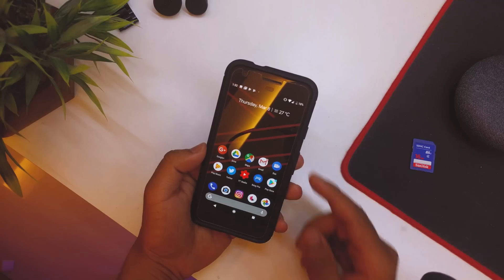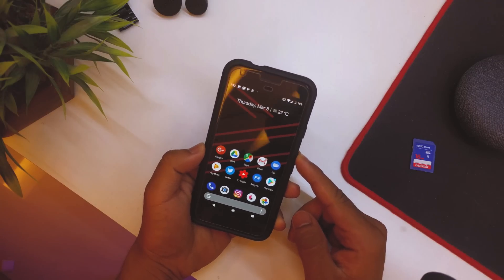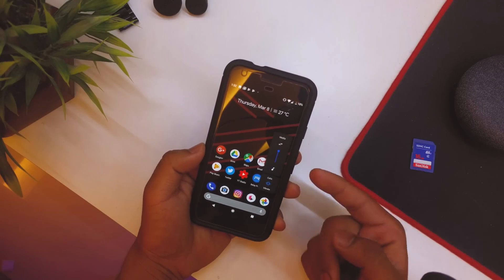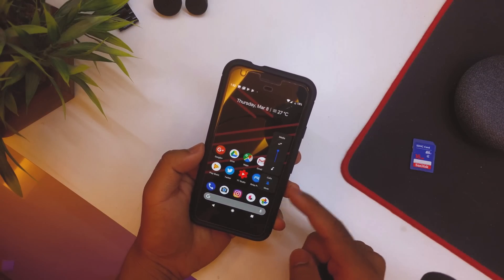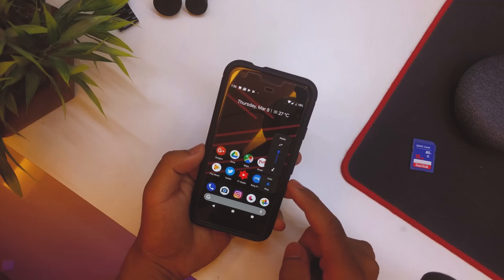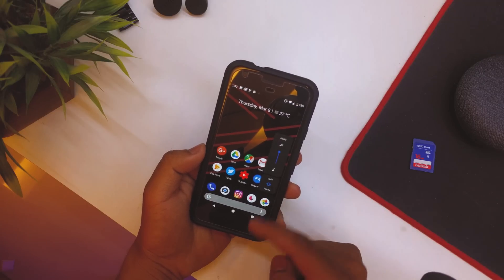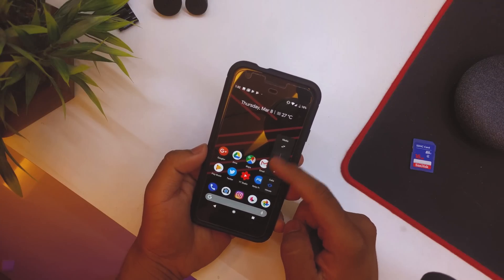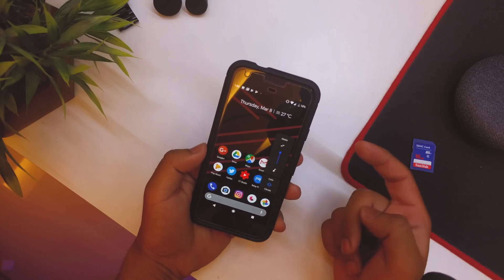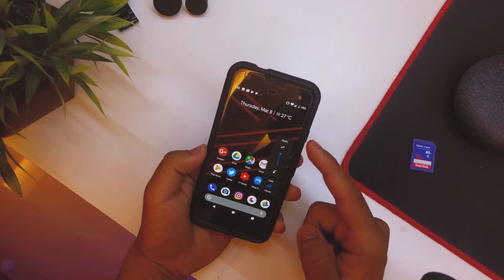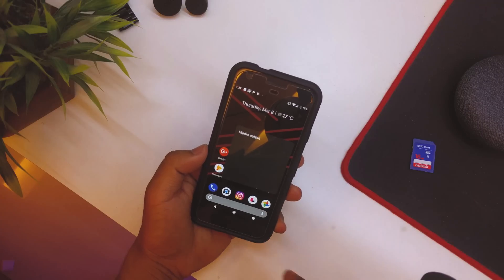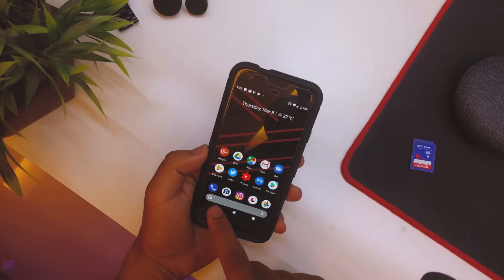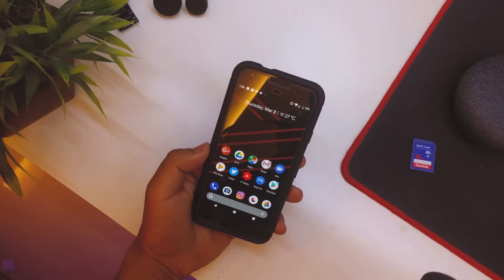Then again, similar setting here is if you tap on the volume rocker, we have Media options. So calls on mute, on vibrate, or on ring, so we have that. Then we have Media Volume as well. And then if we tap on Media, we have the media output, for example if you have a Bluetooth device connected to your device, so that is for that.